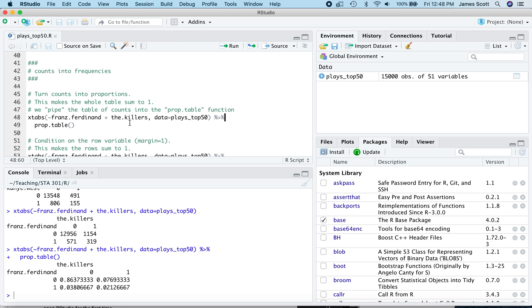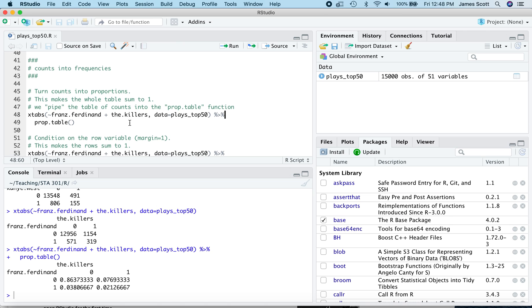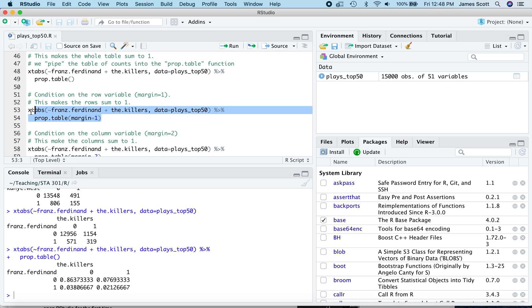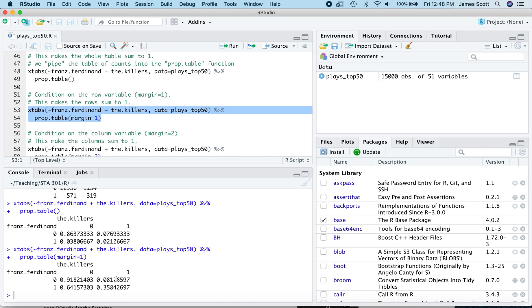We could also, however, if we wanted, condition on either the row variable or the column variable by specifying an optional argument to the prop.table function. So let's take that same sequence of commands right there. Take Xtabs, pipe it to prop.table, and let's add this optional flag to the prop.table function. It says margin equals one. That corresponds to the rows, and what that's telling R to do is to condition on the row variable in calculating your probabilities. So let's execute that whole block of code on lines 53 and 54, highlight it, hit Command Return, and now the whole table doesn't sum to one. Instead, each row sums to one. So the way to read these are the conditional probability of playing the Killers given that you played Franz Ferdinand, 35.8%, the conditional probability of playing the Killers given that you did not play Franz Ferdinand, about 8% right there.